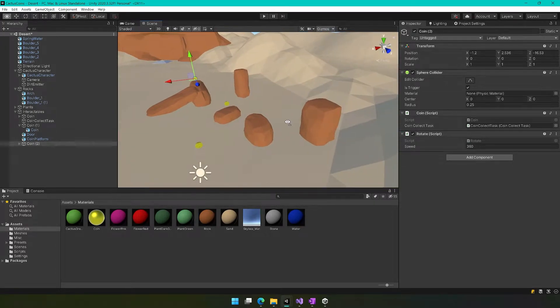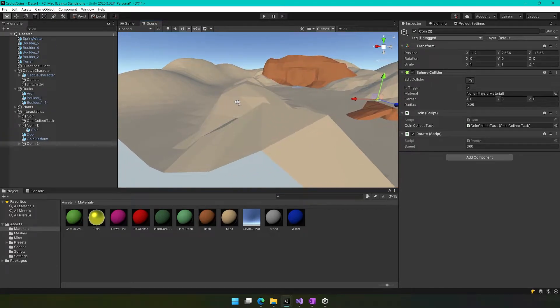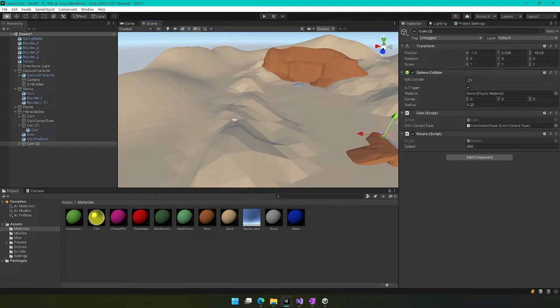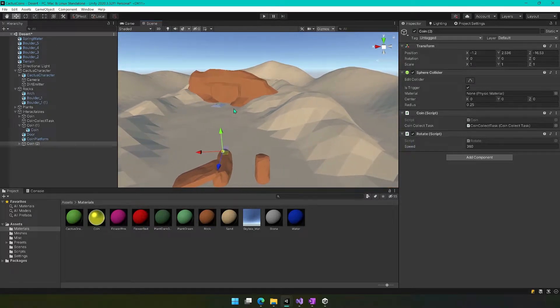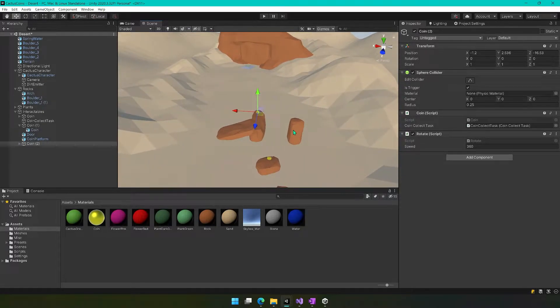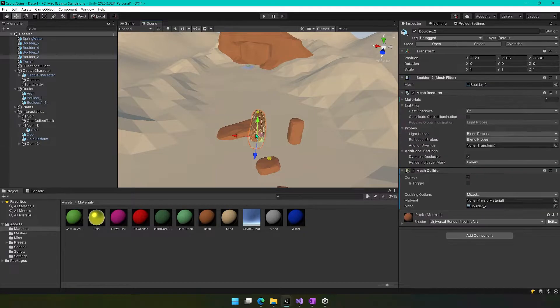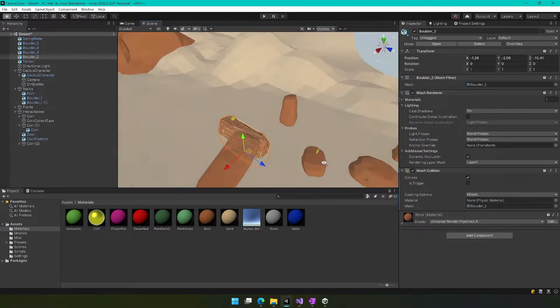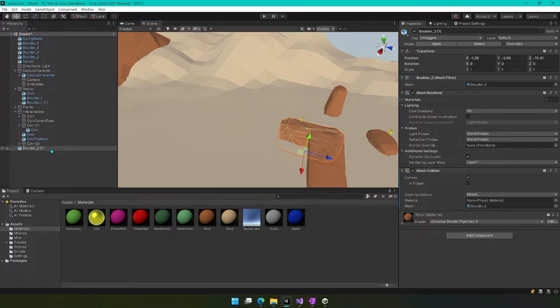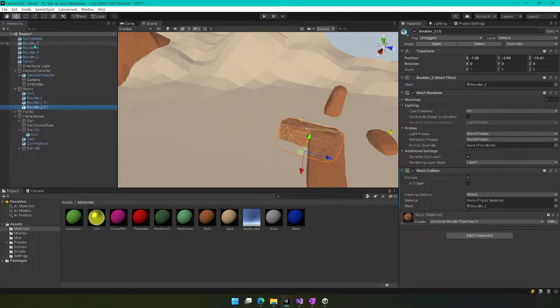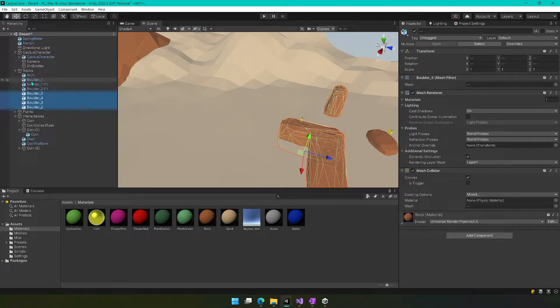And then I just want to show you how we can keep things a little more contained because obviously right now it's possible to leave the level, to walk all the way around and just completely get around this arch and make our door completely pointless. So let's grab this boulder right here and I'm going to do a control D to duplicate it. I never put it in rocks in the first place. So maybe I want to drag all of these under rocks just to keep things organized.